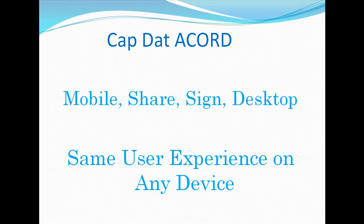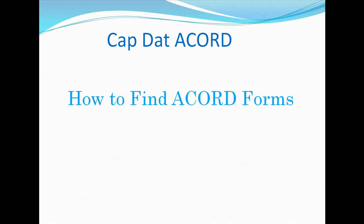Hi, I'm Duke Williams. Let me show you how to find the forms you need in CapDataCord.